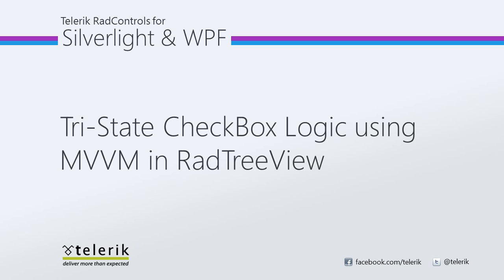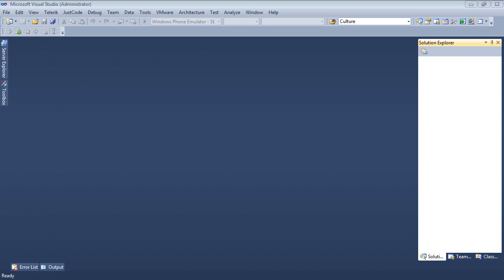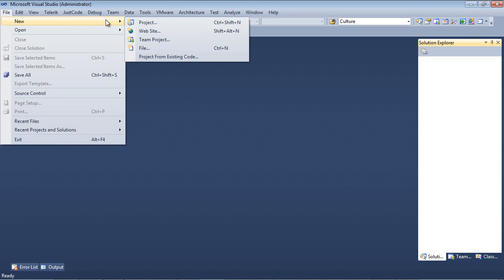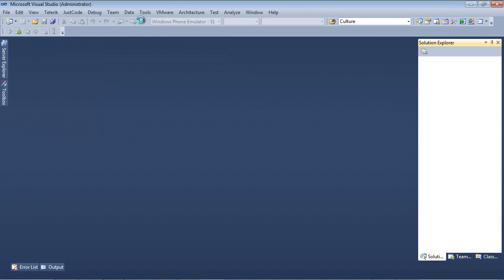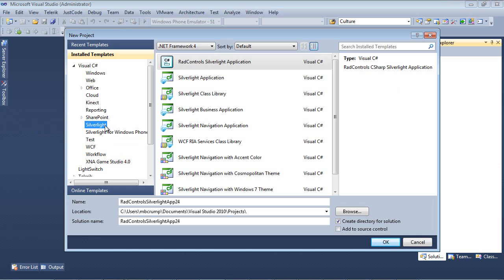Today we're going to investigate how you would do this using the RAD TreeView control in the MVVM pattern. Let's go ahead and jump into Visual Studio 2010 and get started. So we're going to begin here by going File, New, Project.